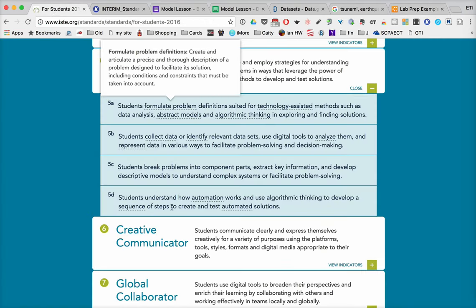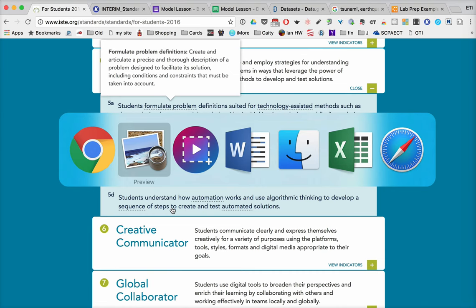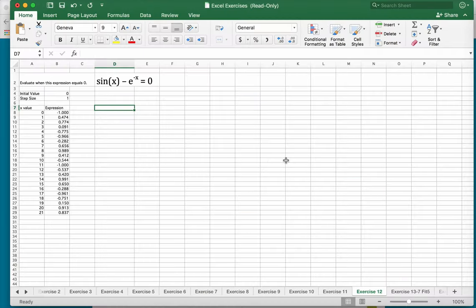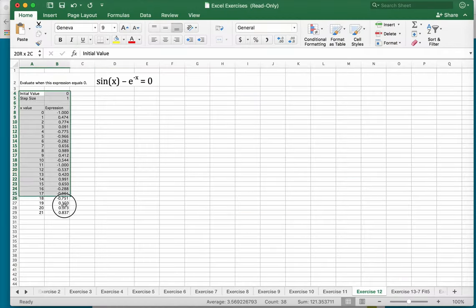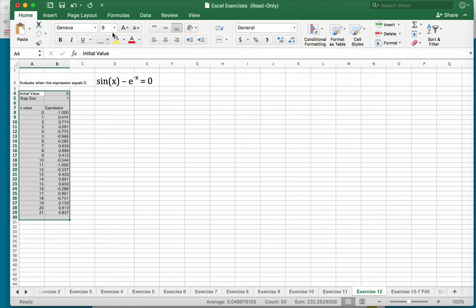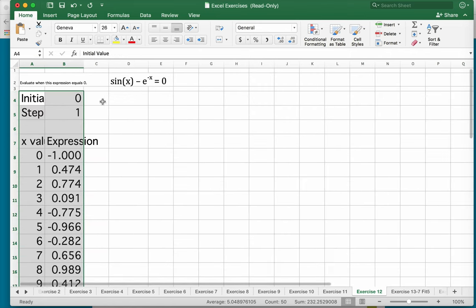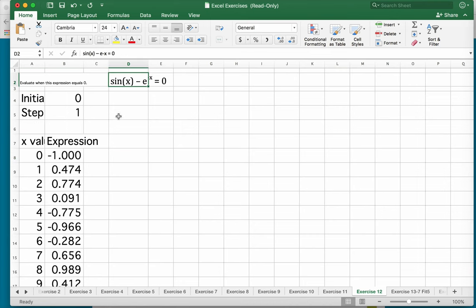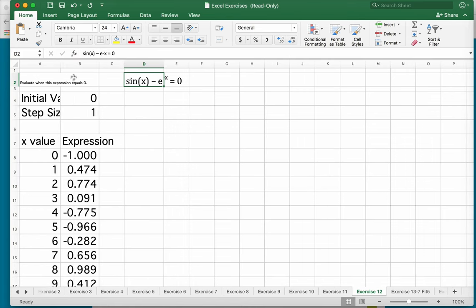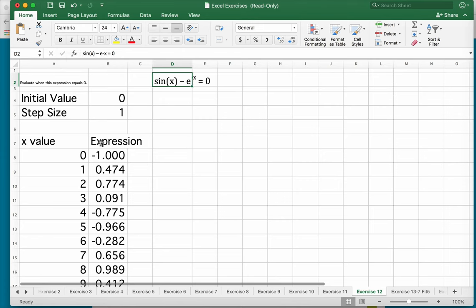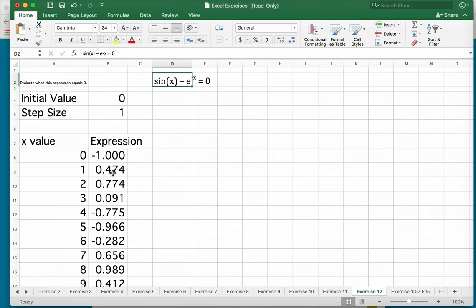And then we also want them to understand how automation might work. And so as an example, I do this with my students where I have them take a look at some data that they have to analyze where this expression right here is zero. And so I've started out with an initial value of zero and a step size of one. And what we can see is that between zero and one, it goes from negative one to 0.7447. So that means that the answer is actually in between those numbers.